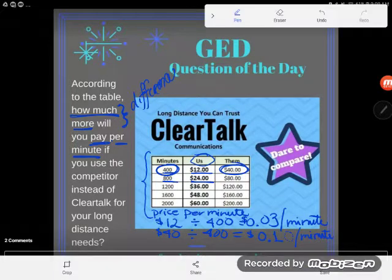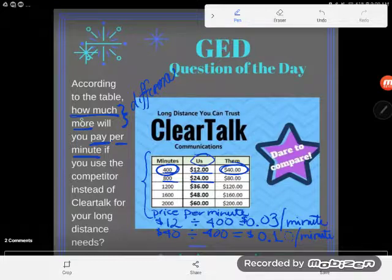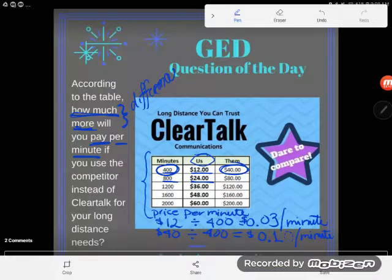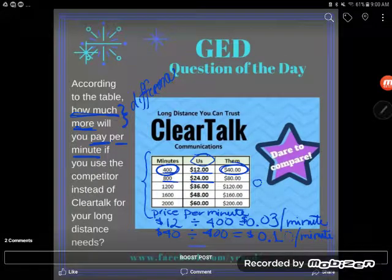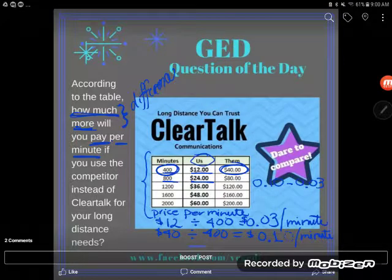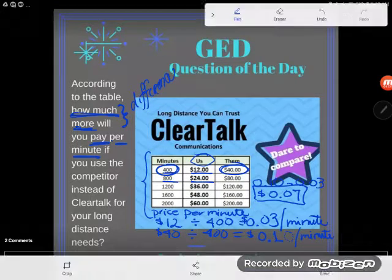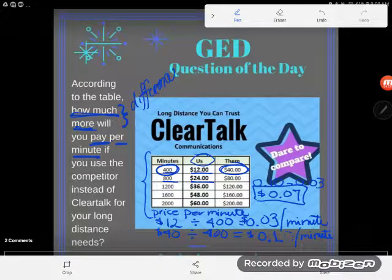Now that I know the price per minute for ClearTalk and the price per minute for the competitor, I can answer the question: how much more will you pay per minute if you use the competitor? I'm going to take the larger number — the 10 cents — and subtract the smaller number, the 3 cents. When you compare, you always want a positive answer, which is why I started with the bigger number. And I see that there's a 7-cent difference — you're going to pay 7 cents more per minute if you go with the competitor.